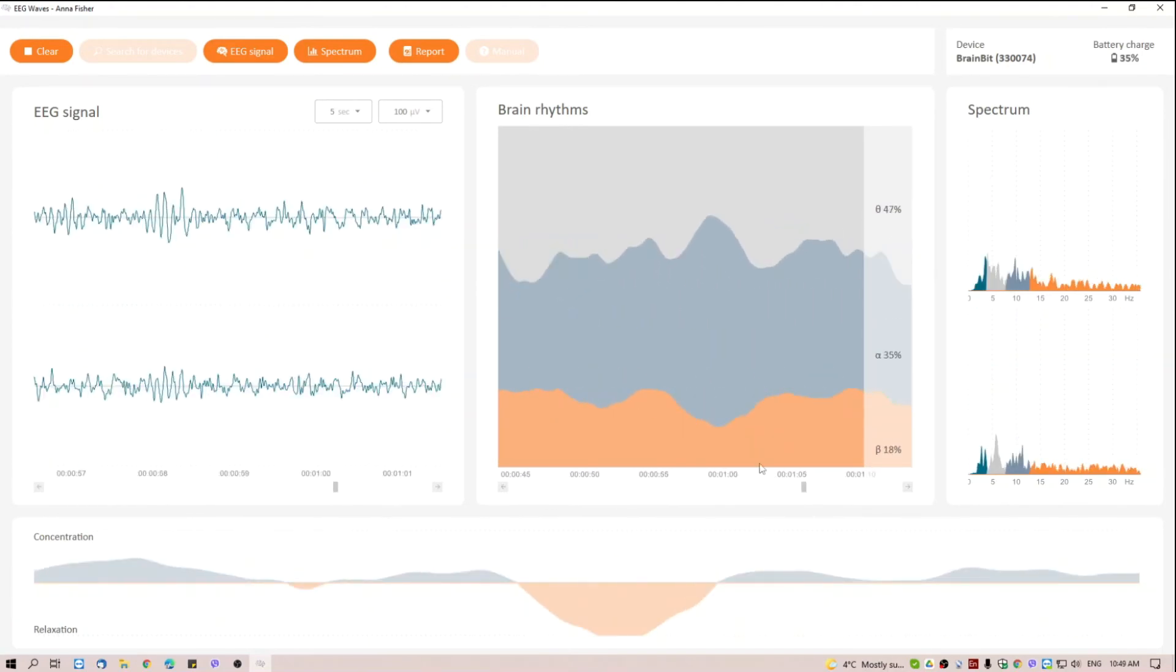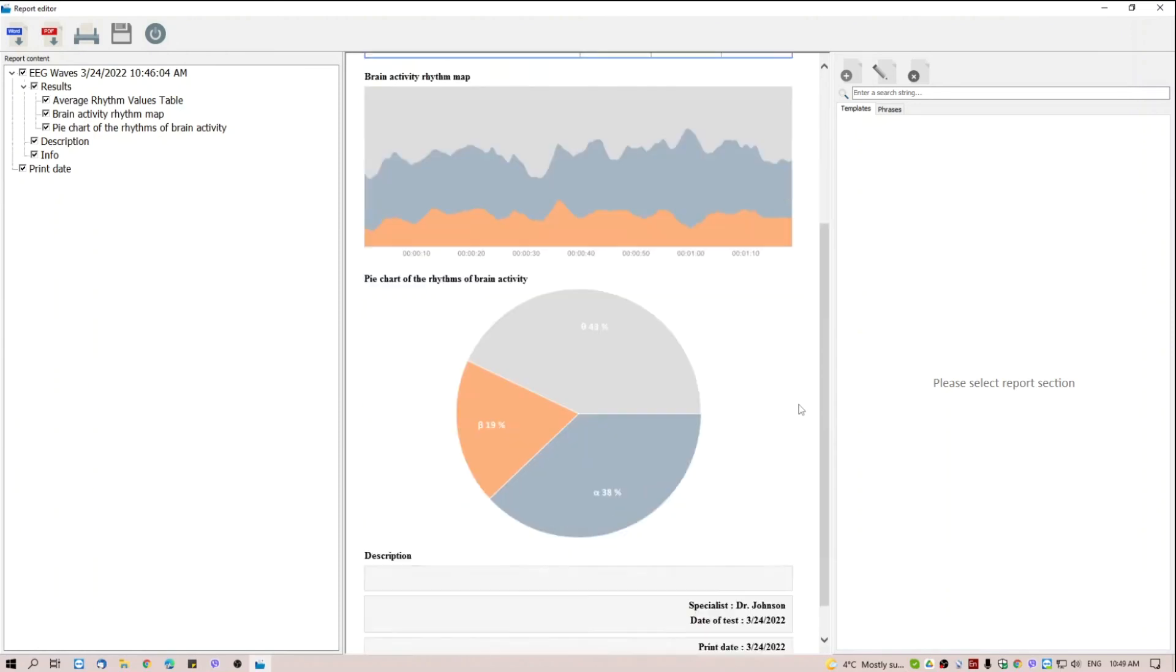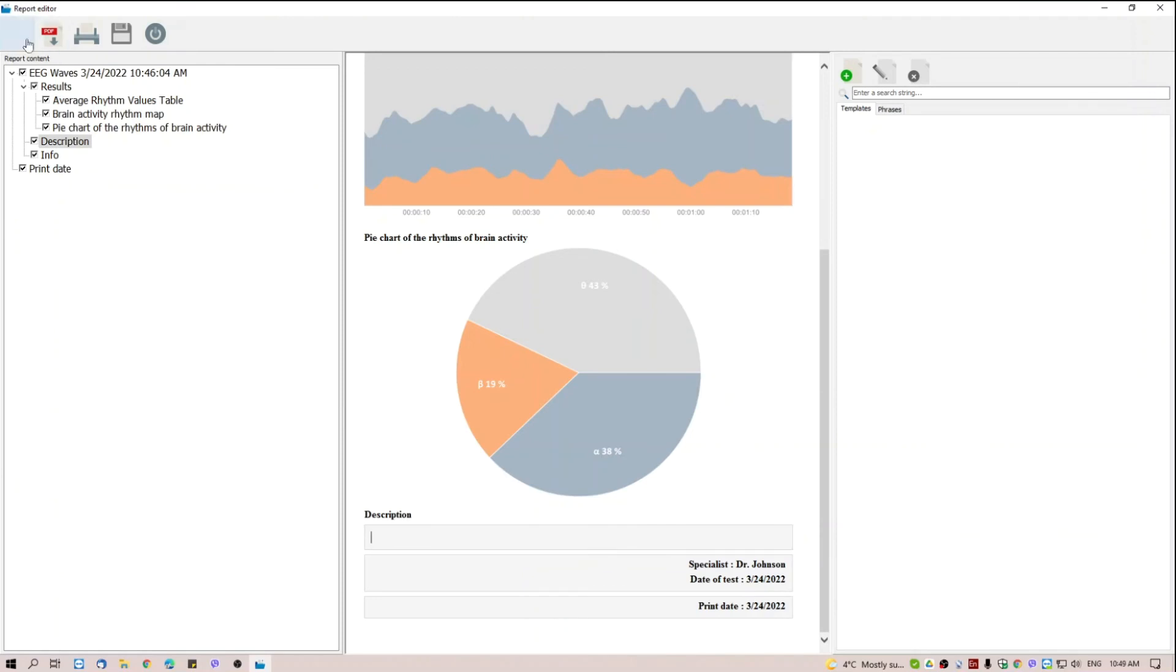You can also go to the report. The reporting form provides statistics on changes in brainwaves' values over time, a graph of rhythm changes, and a pie chart with the percentage of rhythms during the entire session. It is also possible to add your own text description of the session. The report can be exported in Word or PDF format, and also printed.